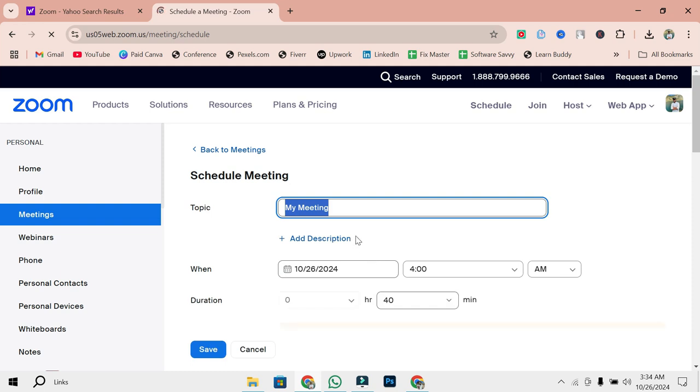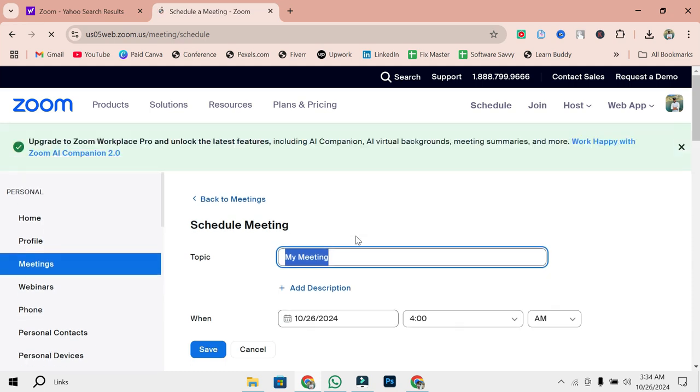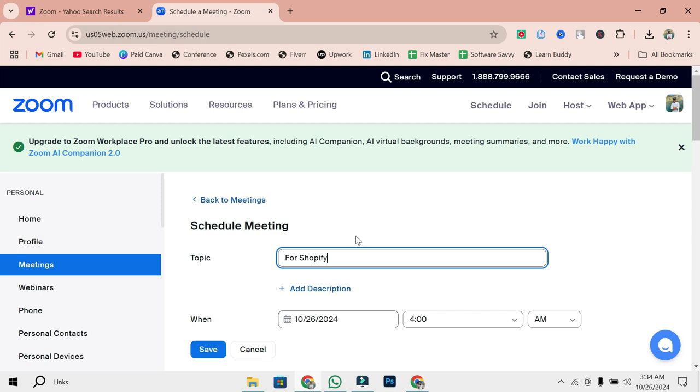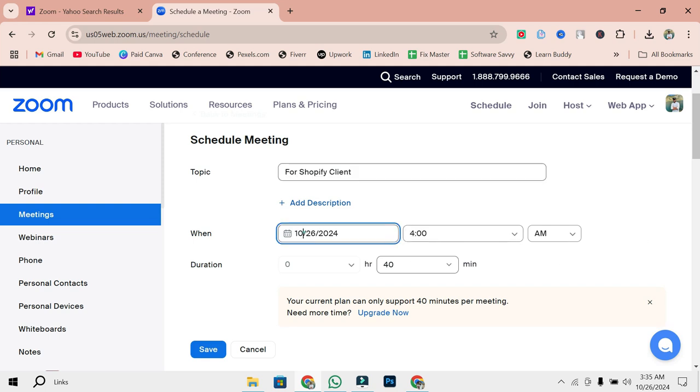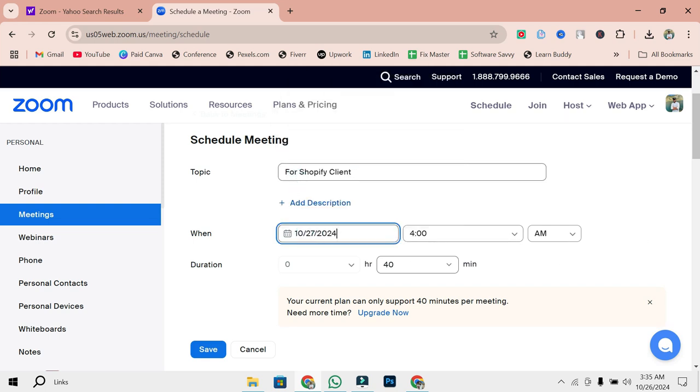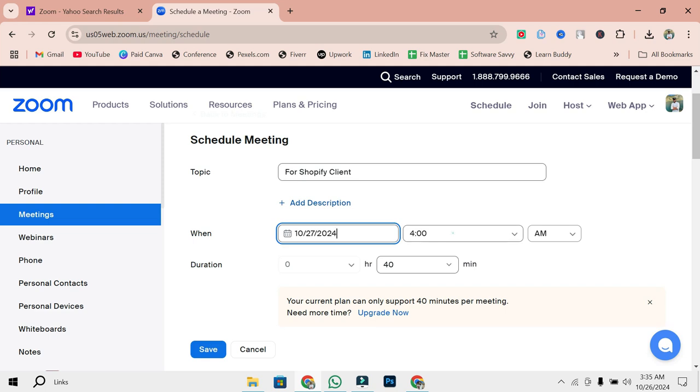Here's where you'll input all the important details for your meeting. Let's fill it out together. Go ahead and fill in all the necessary details: the meeting topic, date, time, duration, and any other preferences, like whether you want to enable a waiting room or password protect the meeting. These settings can help customize your meeting to fit your needs. Take your time with these settings. They're important for making sure your meeting runs smoothly.